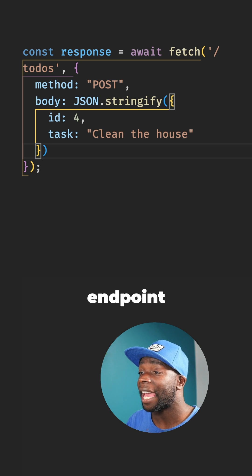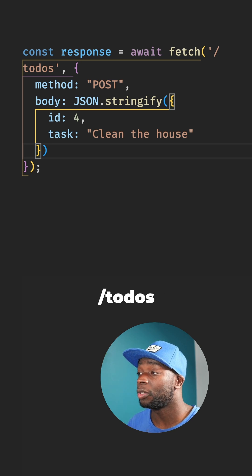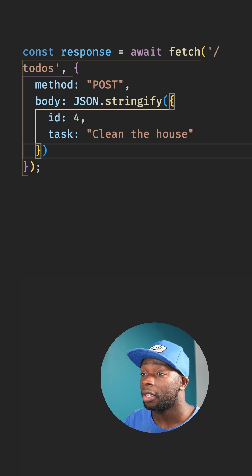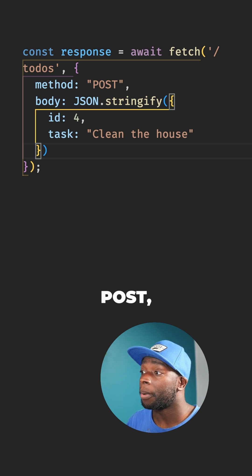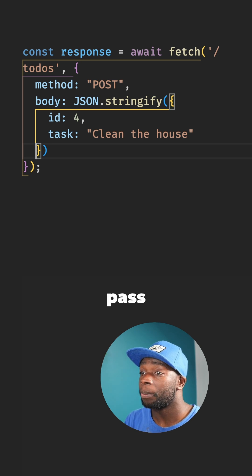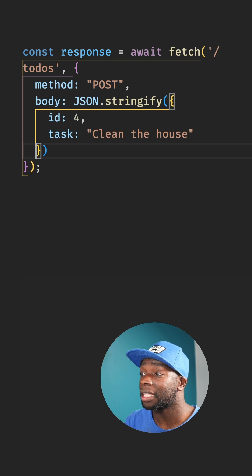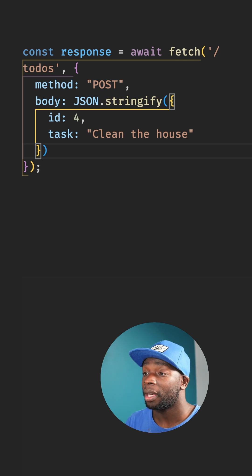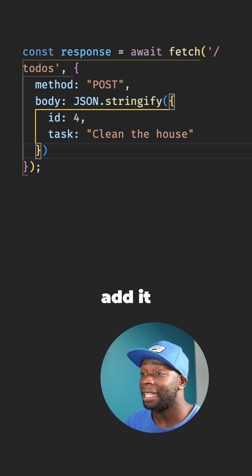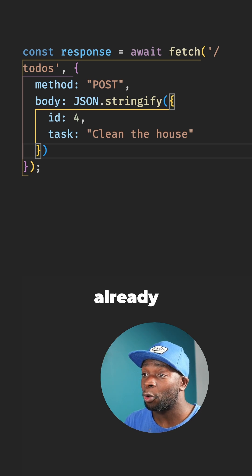If we use the endpoint slash to-dos again with the verb POST, we could pass in data in the format of the new item and this will add it to the data we already have.